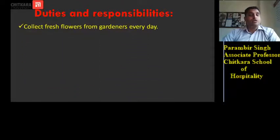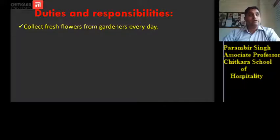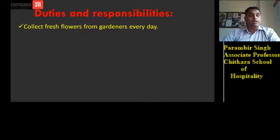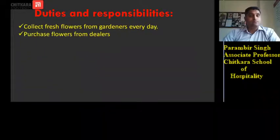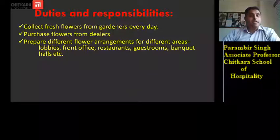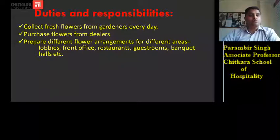His duties include collecting fresh flowers from gardens every day. In case the hotel does not have its own flowers, his duty is to order flowers in the evening and receive them in the morning so that arrangements for various functions, rooms, or VIPs are done well in advance. He purchases flowers from dealers and prepares different flower arrangements for different areas like lobby, front office, restaurant, guest rooms, and banquet halls.